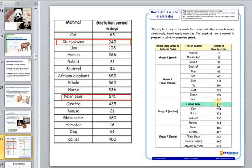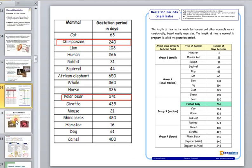Primates have a gestation period almost the same as that of a polar bear — even a lion's gestation is two times shorter than that. Back to classification: embryo types are important, as everything depends on the type of embryo.